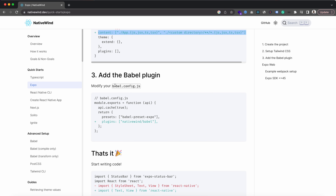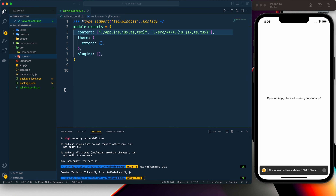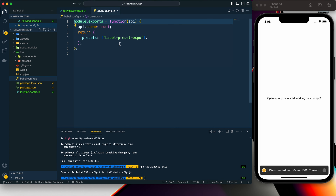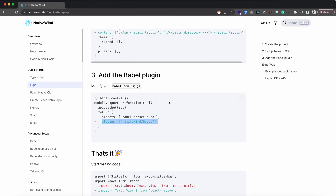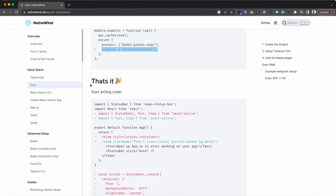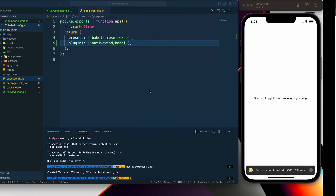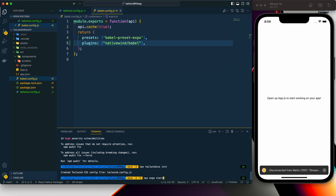After saving, we have some other configurations for the Babel plugin. We need to add one line in our babel.config.js file. Here we don't need to change anything else — just add the NativeWind Babel plugin. Save it, and that's it. We can now start writing our code. Let's start our project.